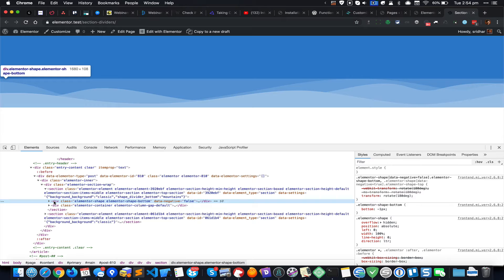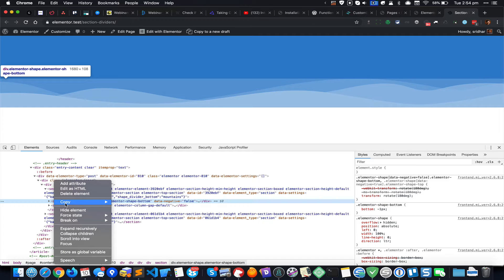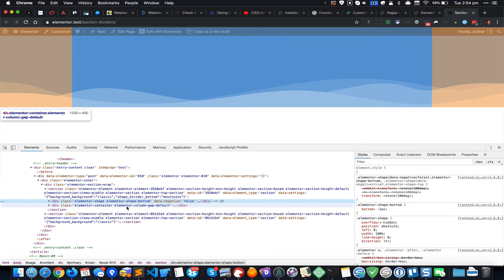You can do this by either pressing Command C, or if you're on Windows you would press Ctrl C, or you can right click on it and go to Copy and Copy Element.